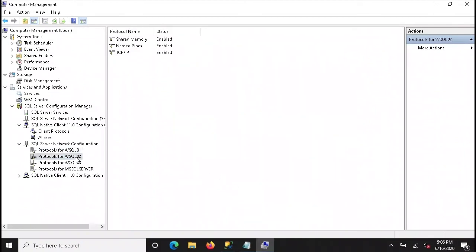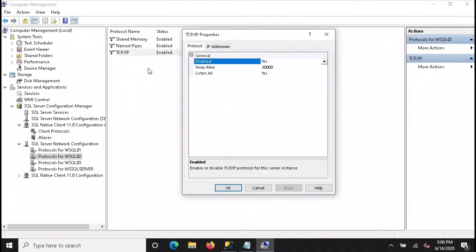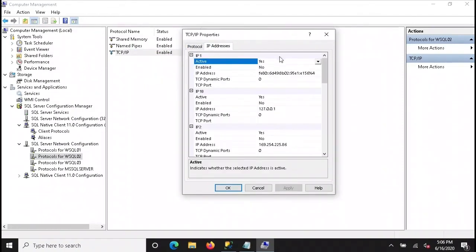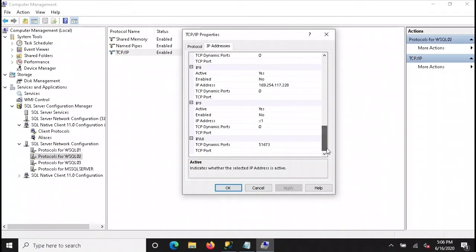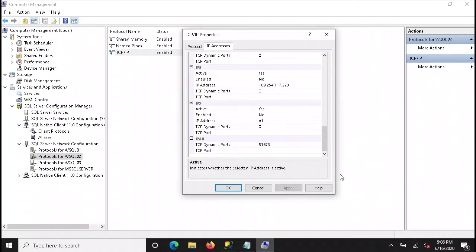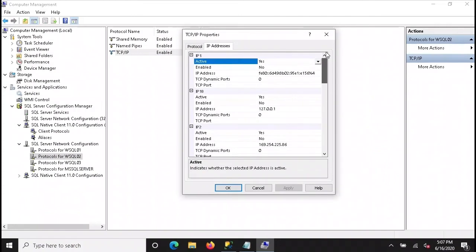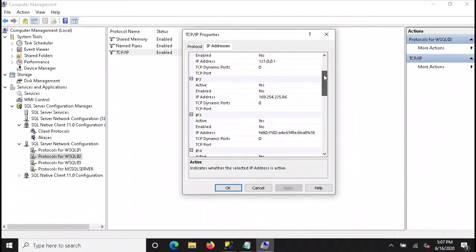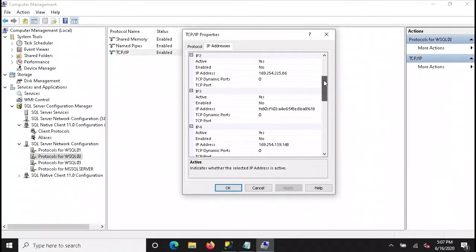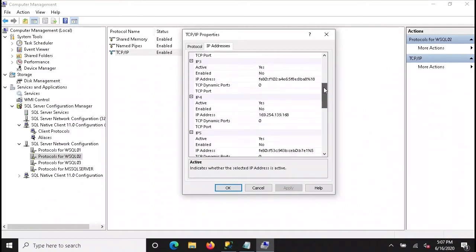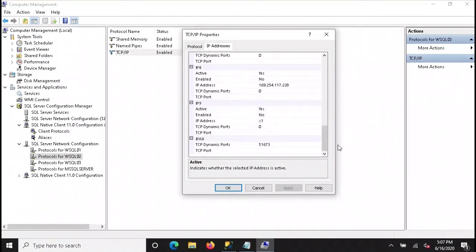If we go to WSSQL02, this one I did not change. And it's already on 51673. So if you wanted to change the ports for all of the instances you're working with, you could do it in here, in the TCP IP settings, for each instance, one at a time. The IP address that it's using is the one assigned to the server. You could assign a different IP, assuming the server has more than one IP address. You'll see these loopback address, the 169 address. You'll see quite a few IPs in here.